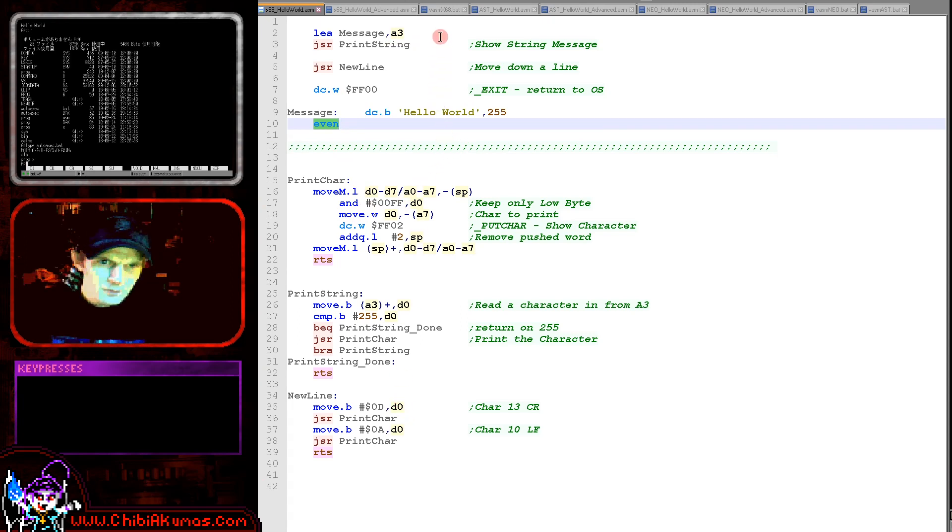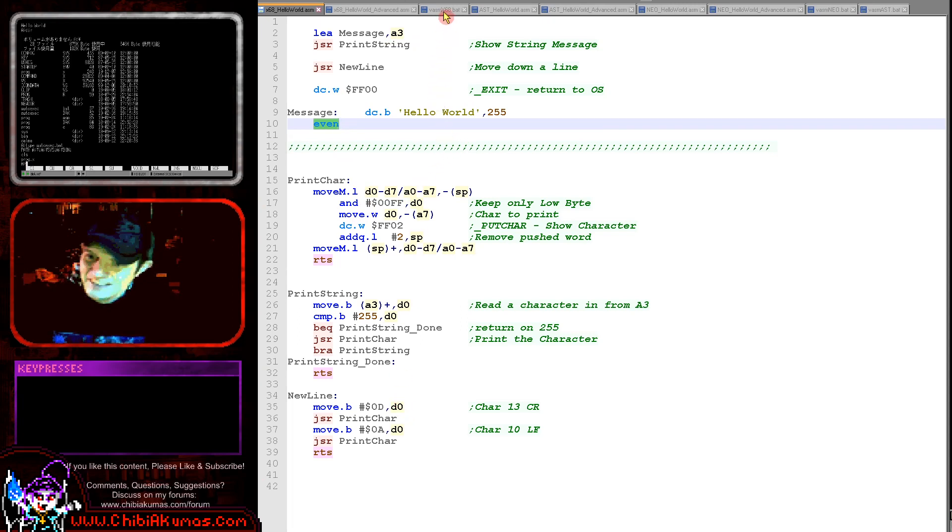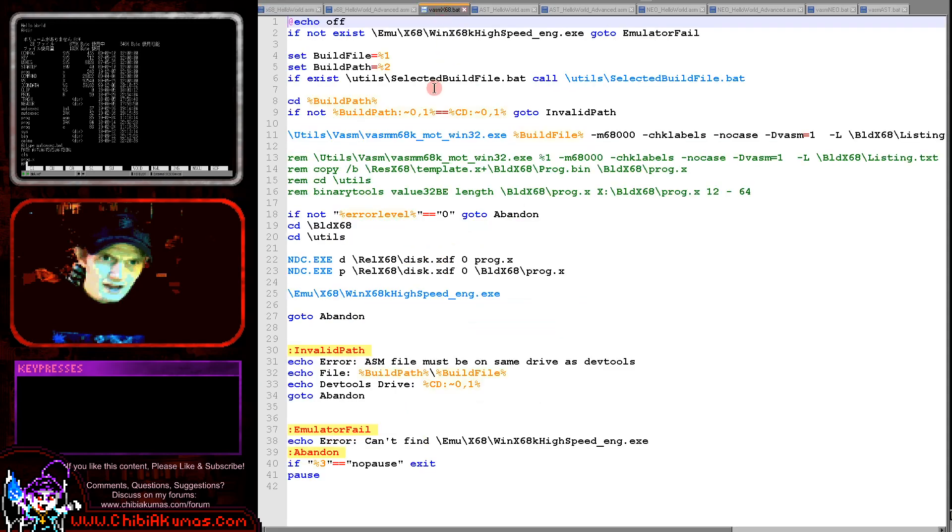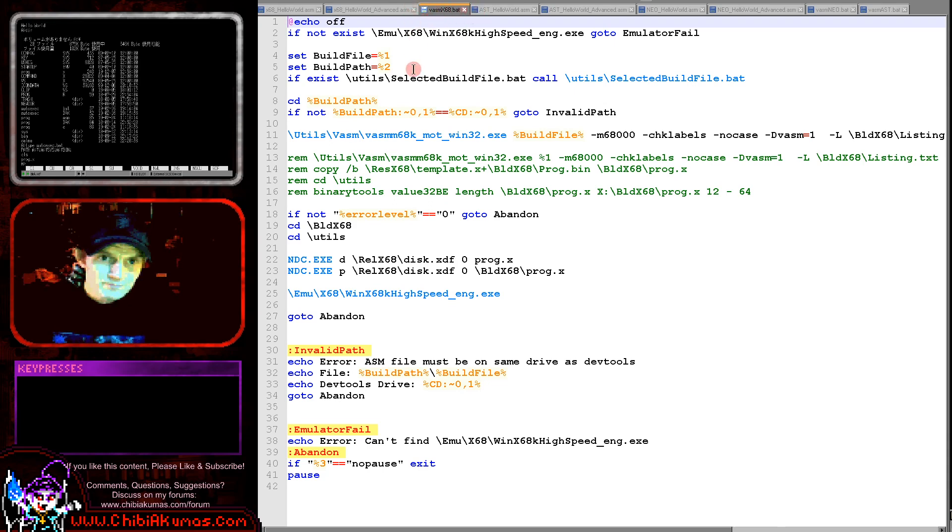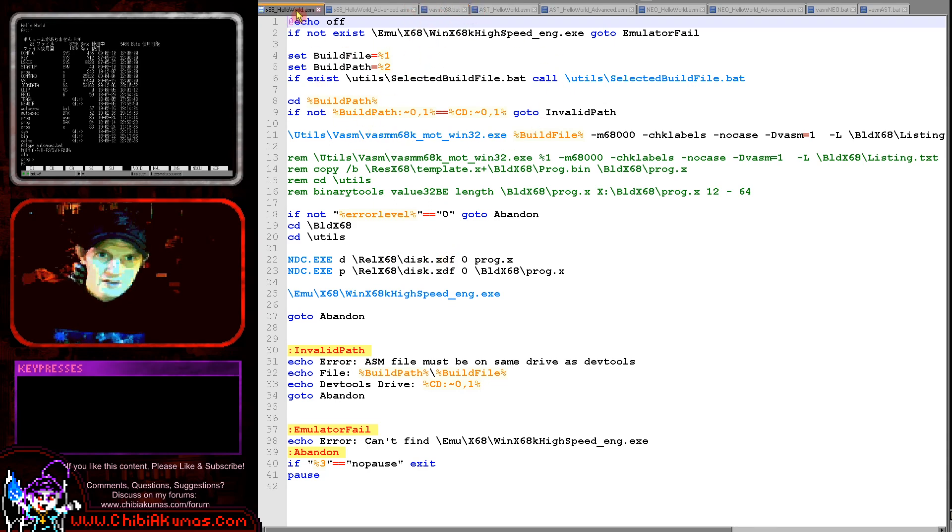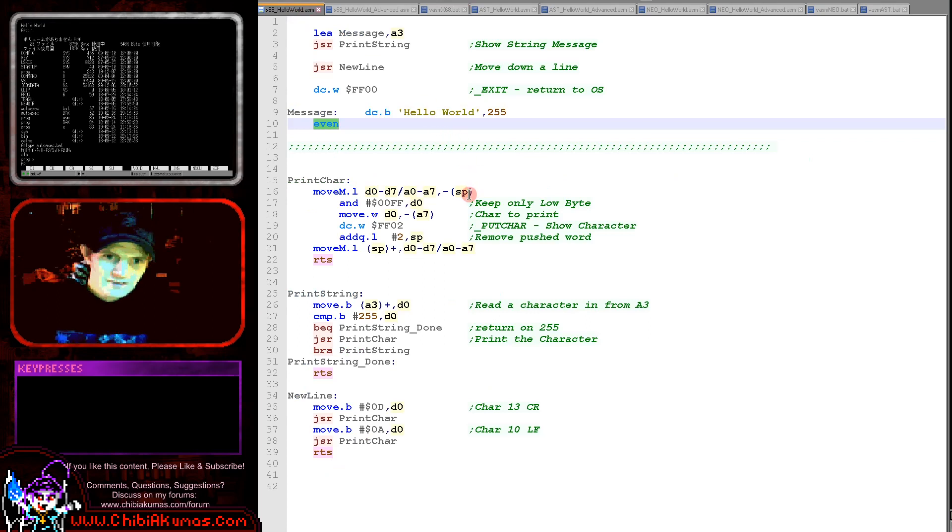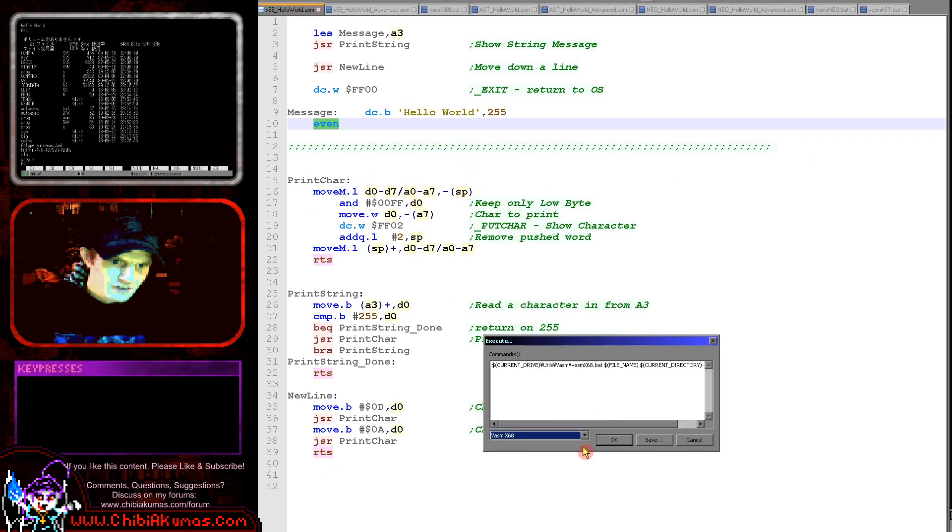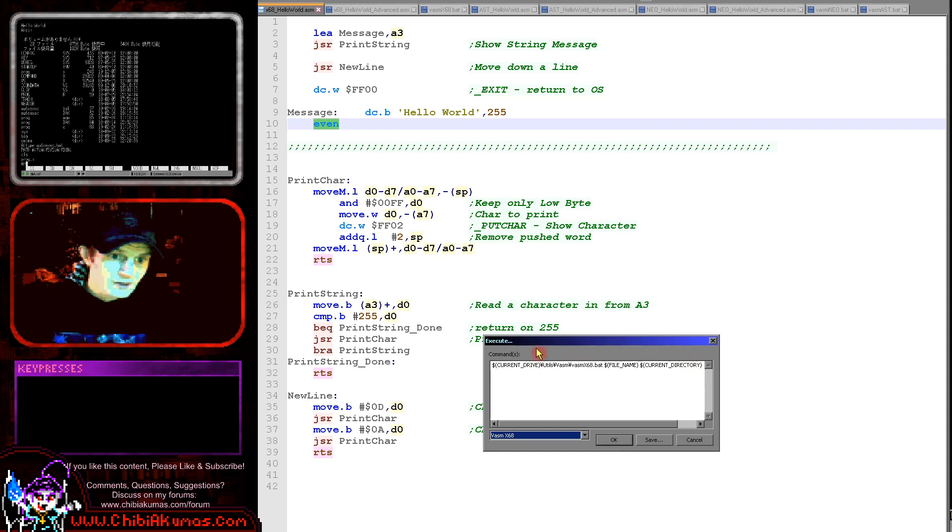But we do need to build it. We actually need to create it as a disk image and load that disk image into our emulator. For that I use this VASM x68000 batch file here. So this is what I used today to compile. You saw me, I pressed F6 here and then I just select from this list and that will run one of the batch files, in this case the x68000 one.